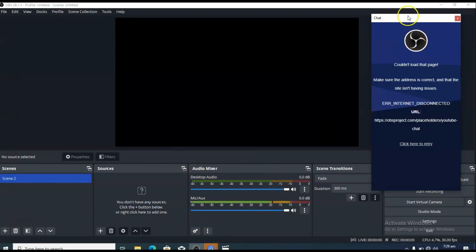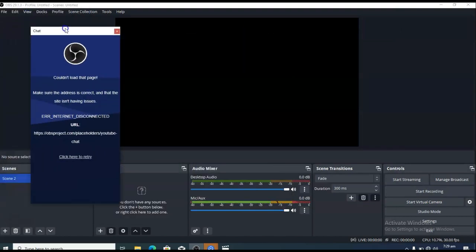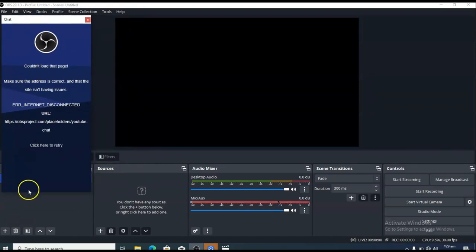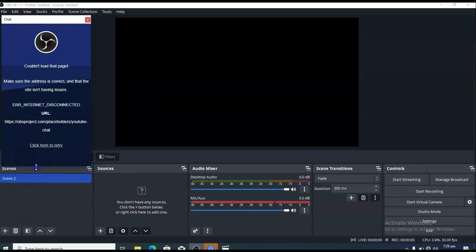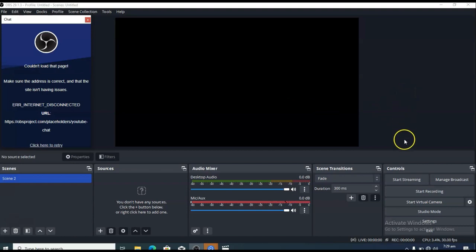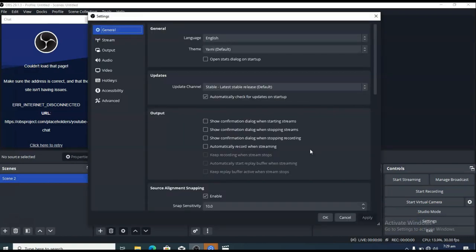I just double-clicked to open OBS and I'll position this panel to the left-hand area. Now let me go ahead and explain something very quick. Click on Settings — go over to the settings — and there are very few things you can make changes to: the stream, outputs, and video.